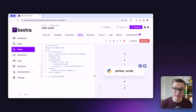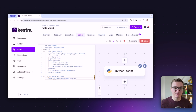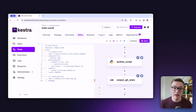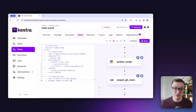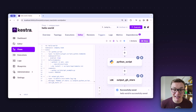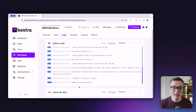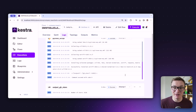Now we can add another log task and use it to log the number of stars separately from the Python output. We can reference it by writing outputs dot the id of our Python task — python_scripts — dot vars dot gh_stars. If you've used Python f-strings or Liquid templating, this should feel familiar. When we execute, we can see the Python output is separate from the log, and both show the number of GitHub stars.